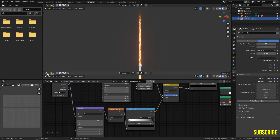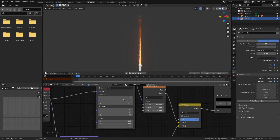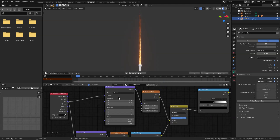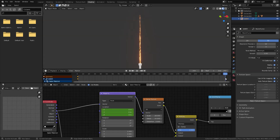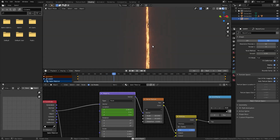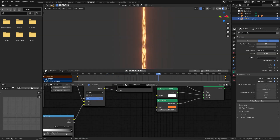Drag the corner to bring in a new window and switch it to timeline. Go to frame 1 and set a keyframe on the X-axis of the noise texture mapping by hovering the mouse and pressing I. Then go to frame 50 and drag the X value to a negative value like negative 10. Let's see how it goes — perfectly fine. We can also increase the emission strength to 100.